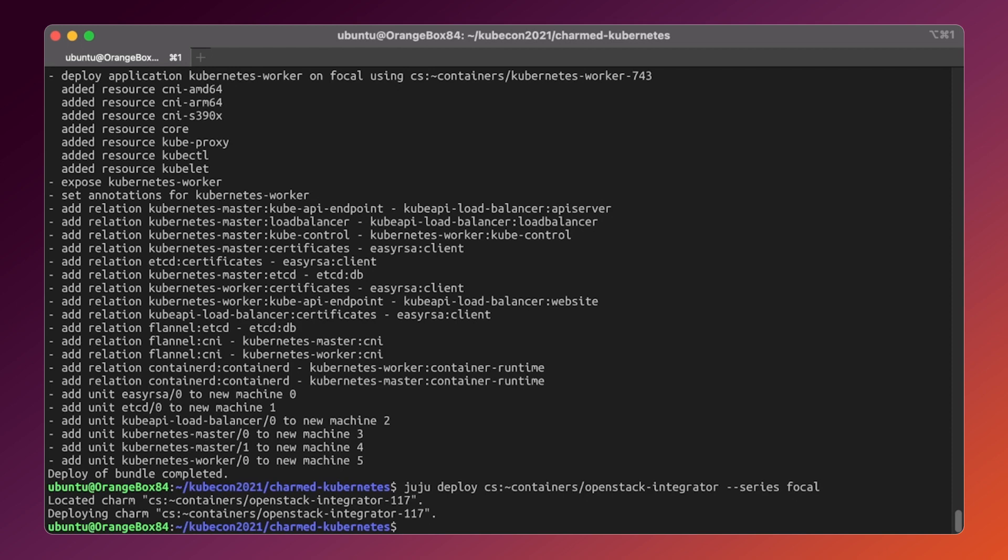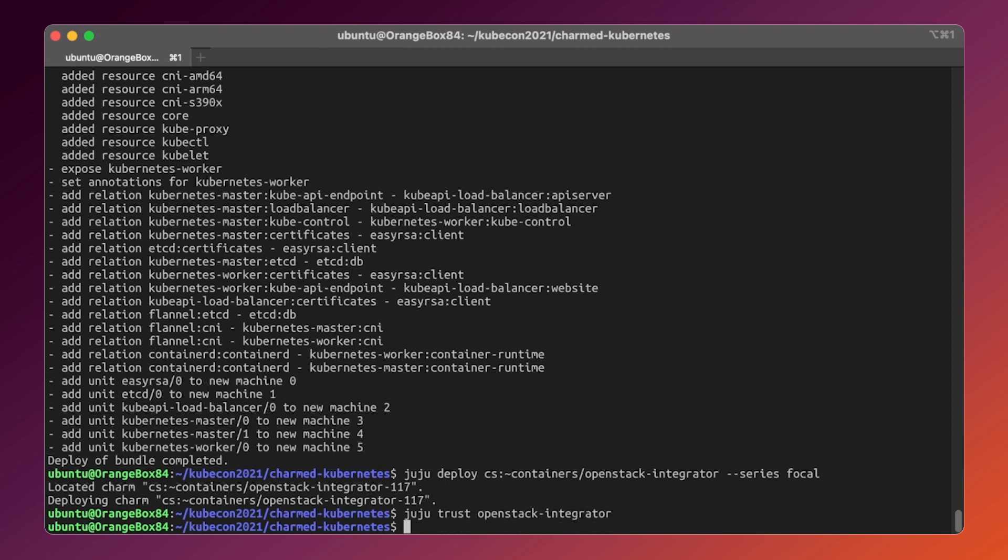However, with juju, we don't need to expose the credentials directly. Instead, we will tell juju to provide these credentials in a secure way to the charm itself. Also, a relationship between the integrator and the Kubernetes charm has to be established. This is required in order to let both parties be aware of each other so they could exchange data.